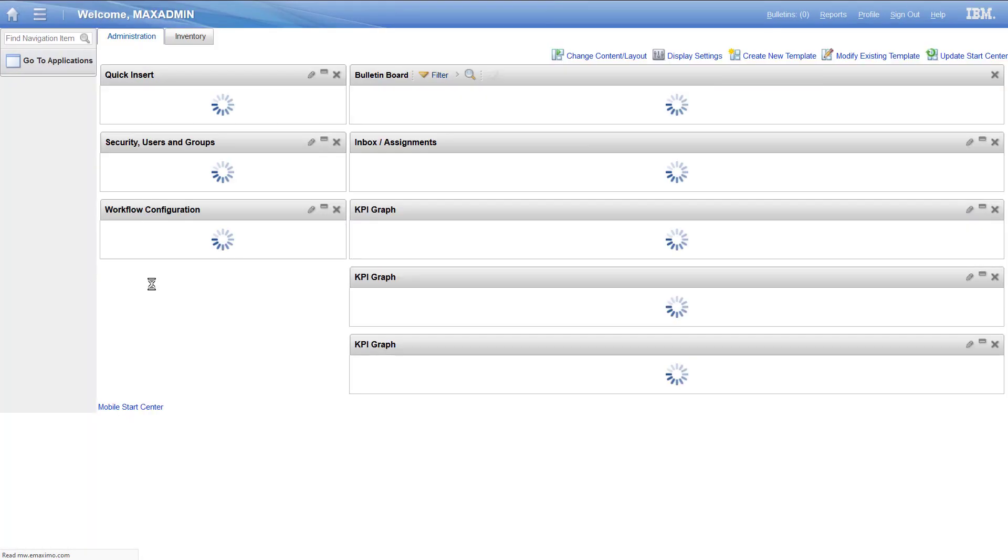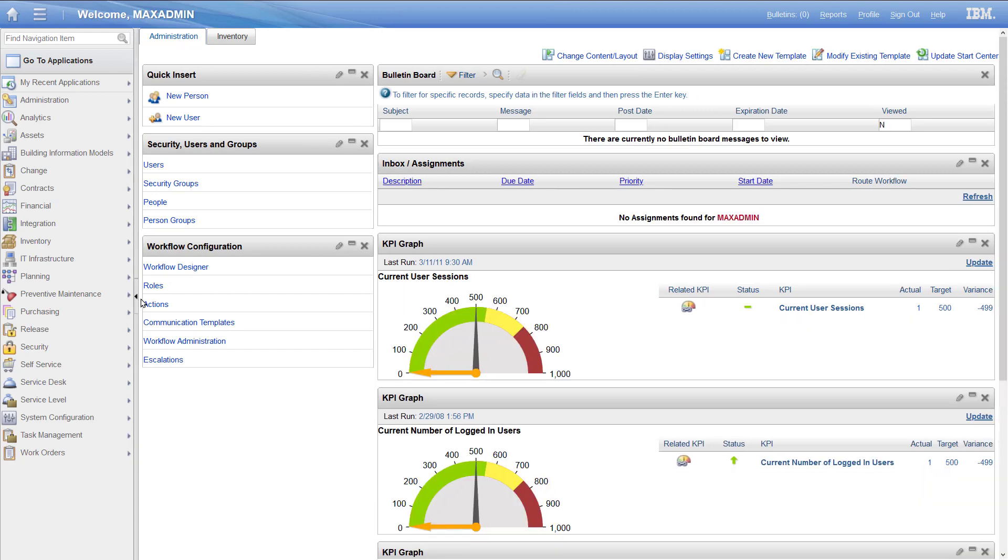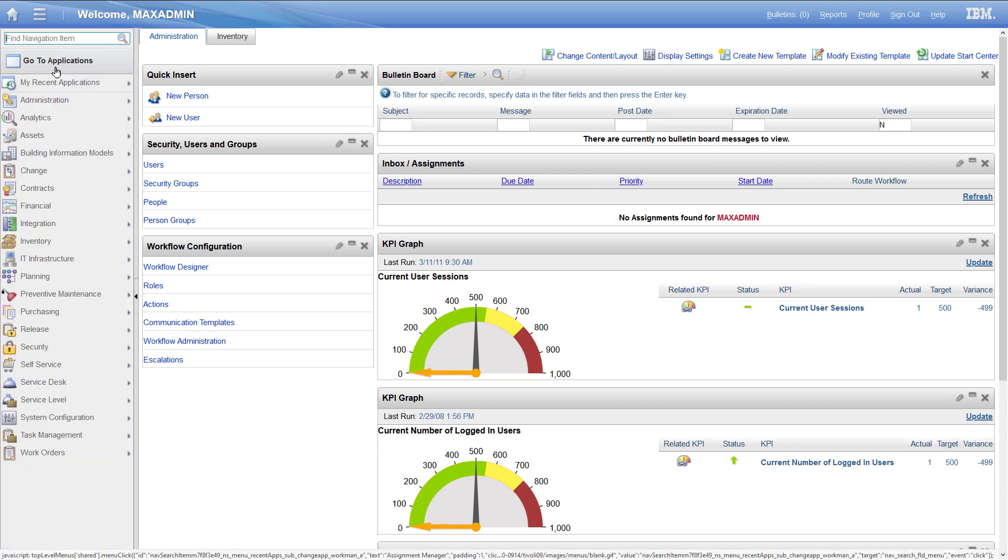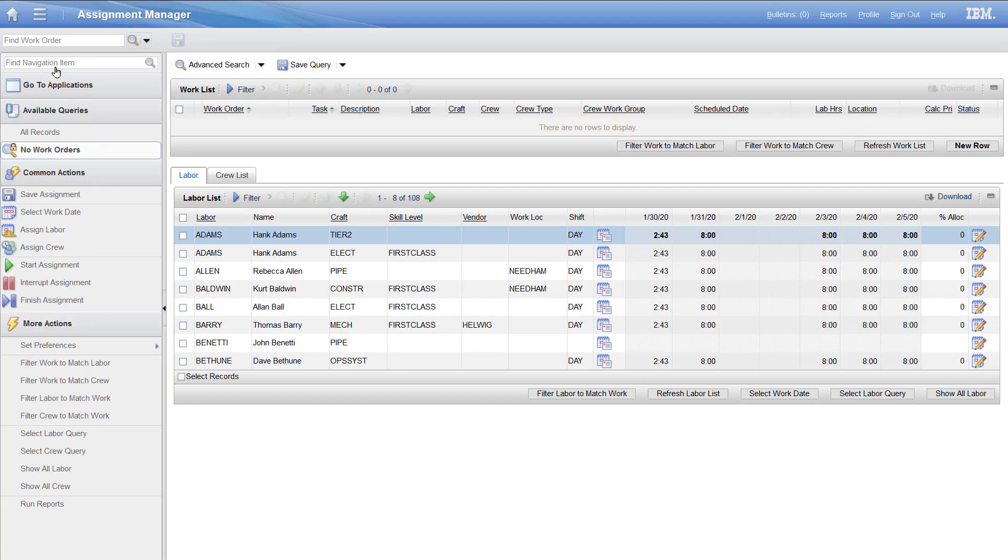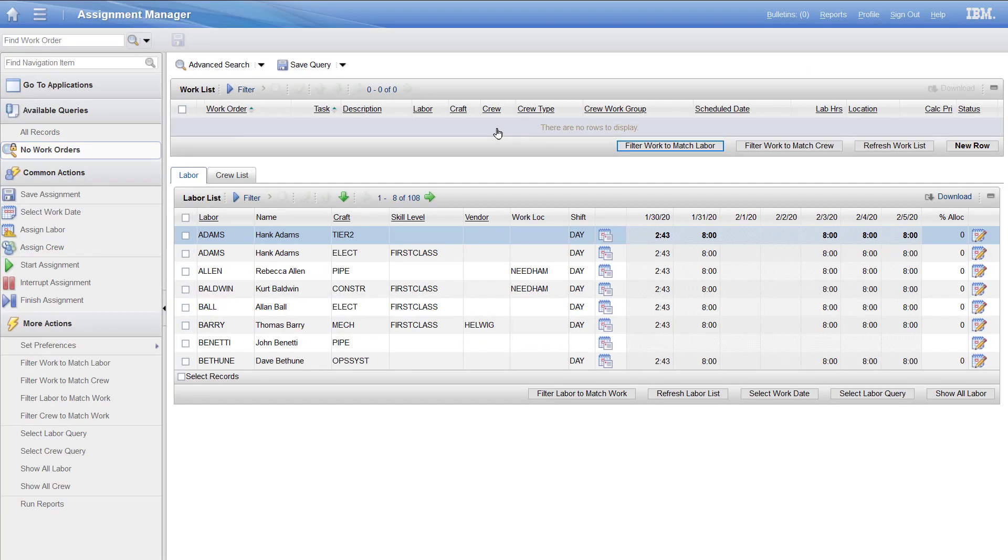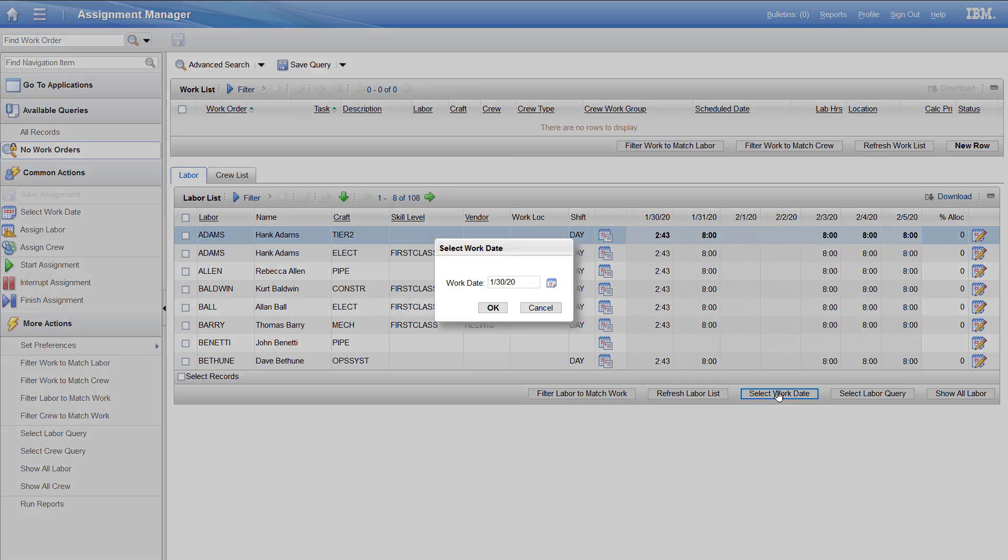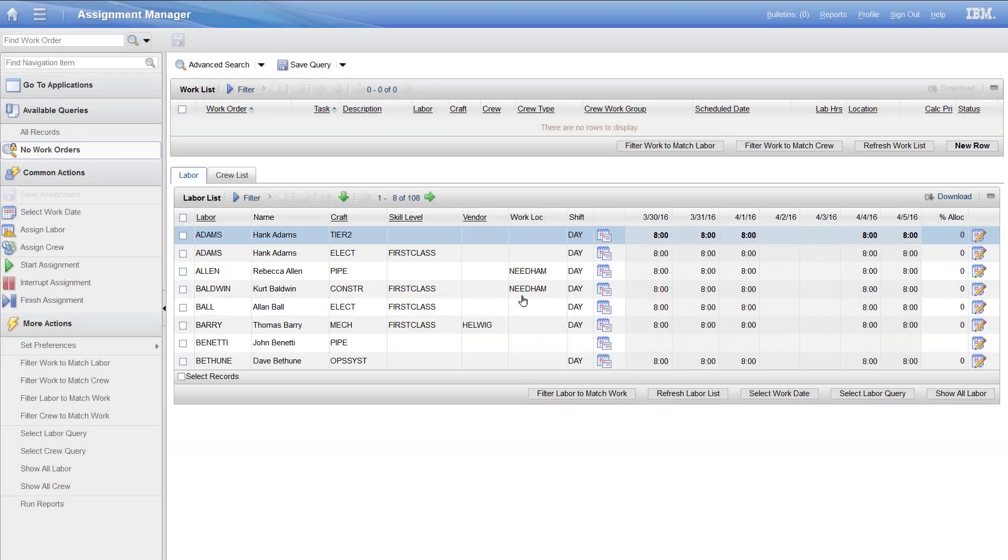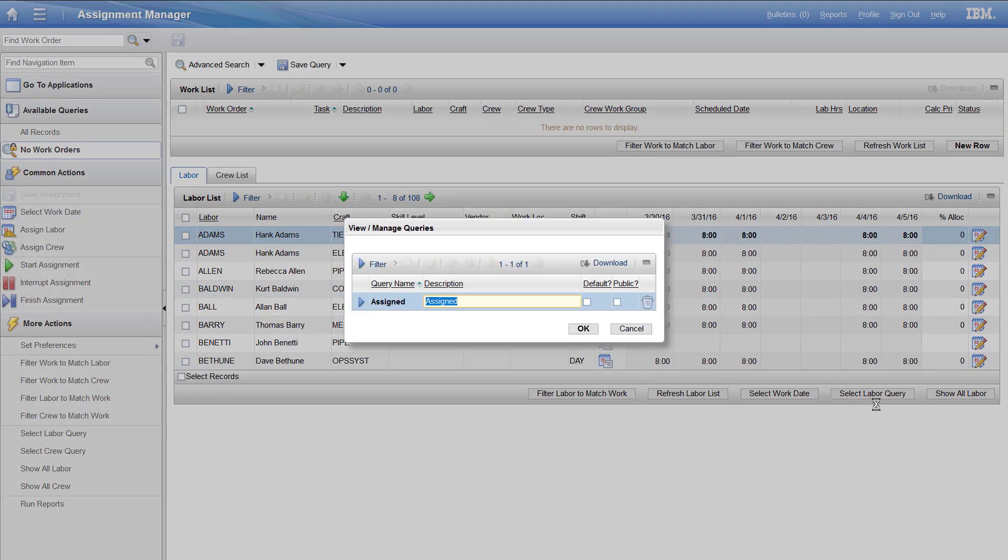So when I go back to start center, I could just relaunch the application. Let's do assignment. There it is. When I open it, it opens pretty quickly because there's no work orders.